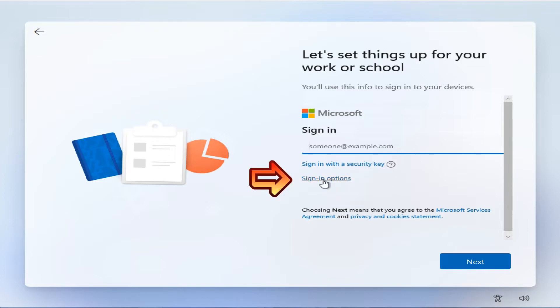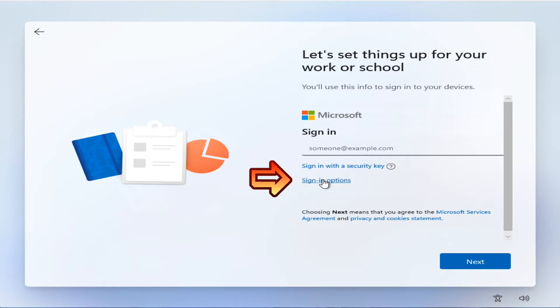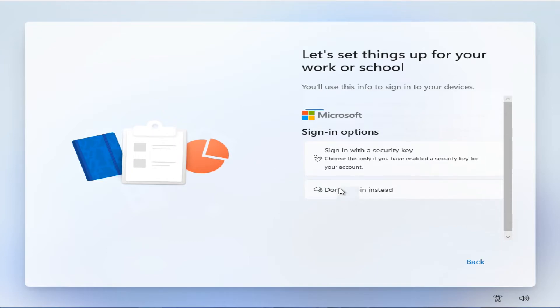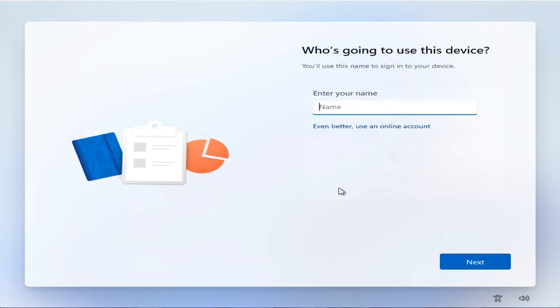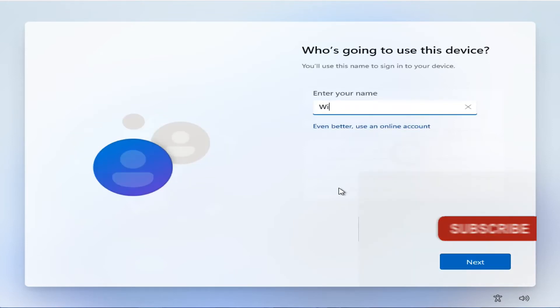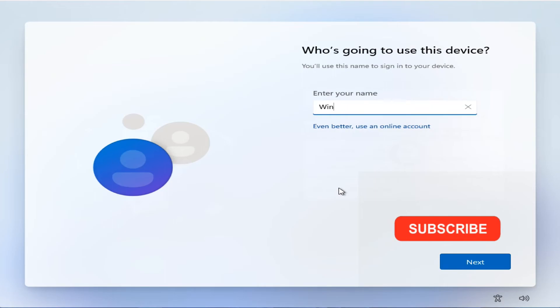Select 'Sign-in options,' then select 'Domain join instead.' Enter a new local username.